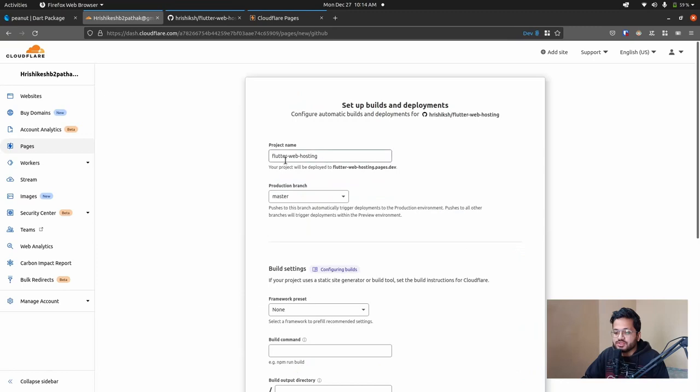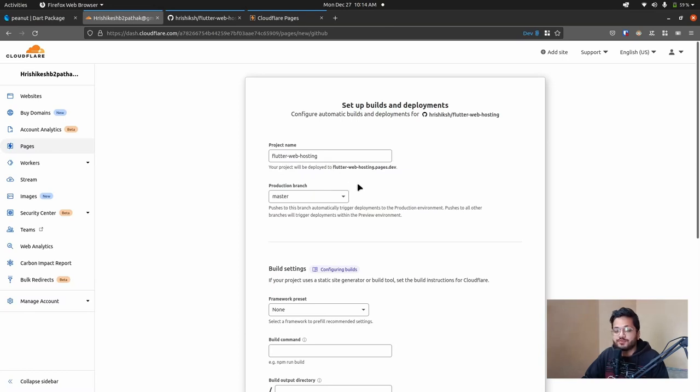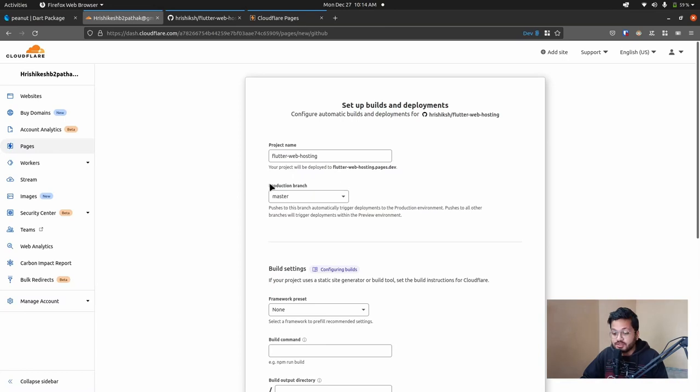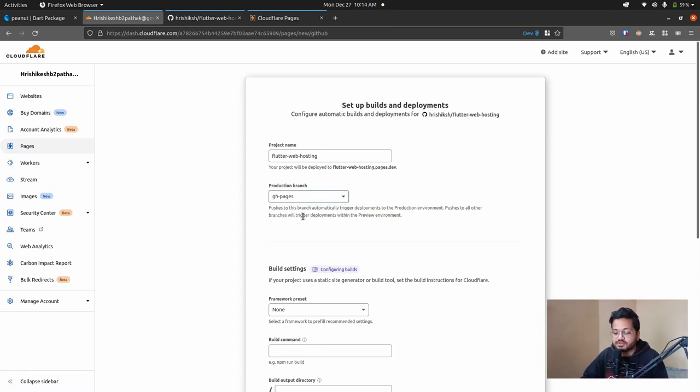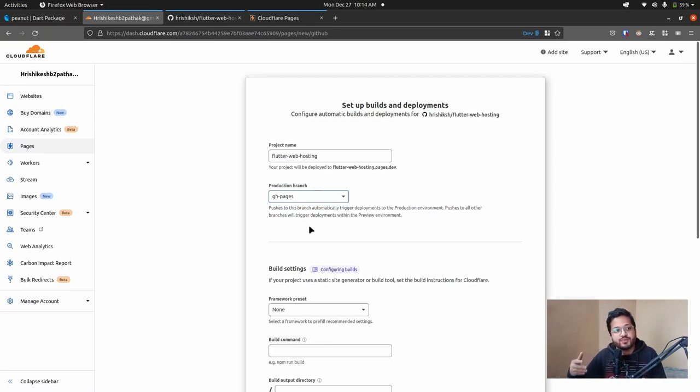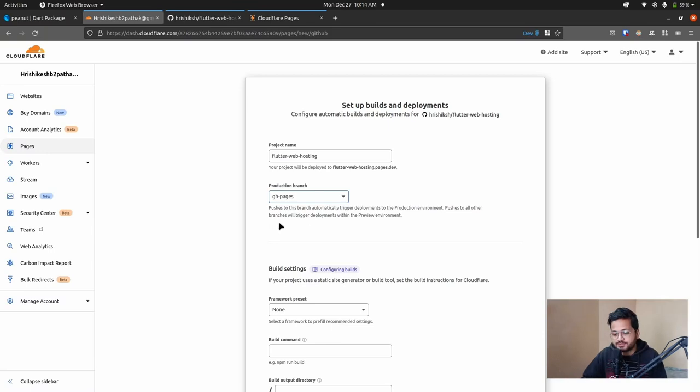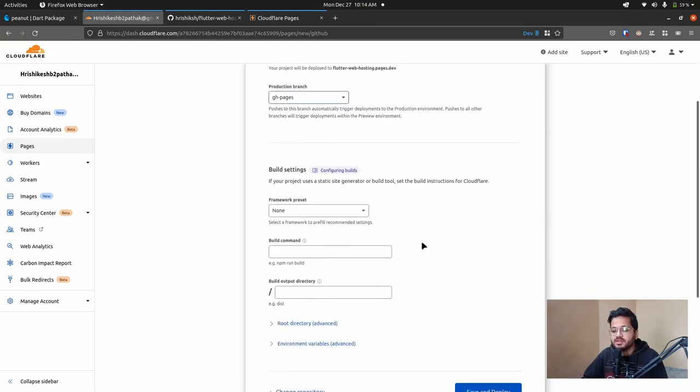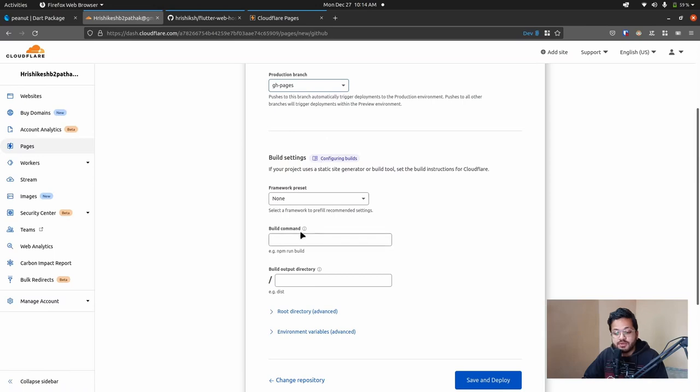So this is the project name, Flutter web hosting. And then it gives us the URL to which our Flutter project will deploy. So here is an important thing. In the production branch, we have to set gh-pages, not master, because in master we are developing our app. But in gh-pages, peanut will build and push the changes. So we have to select the gh-pages. Then here in the build setting, the framework preset will be none.